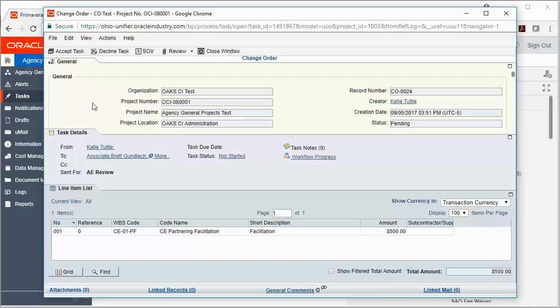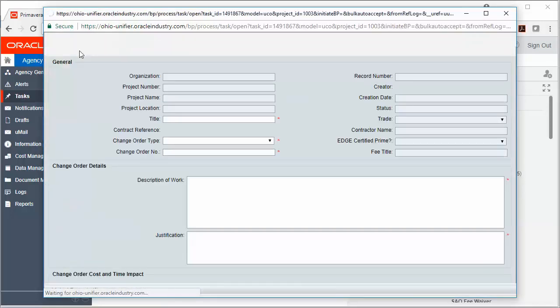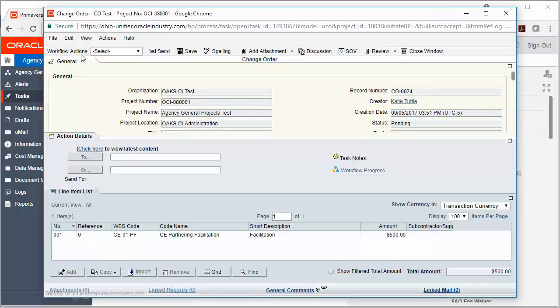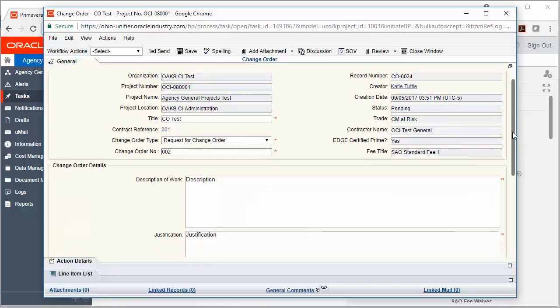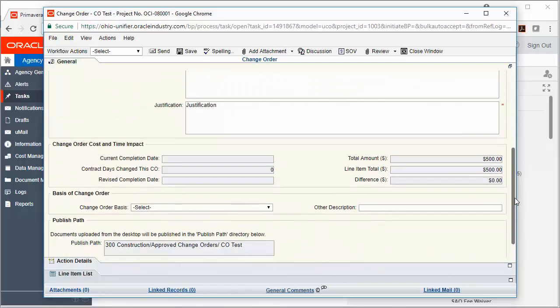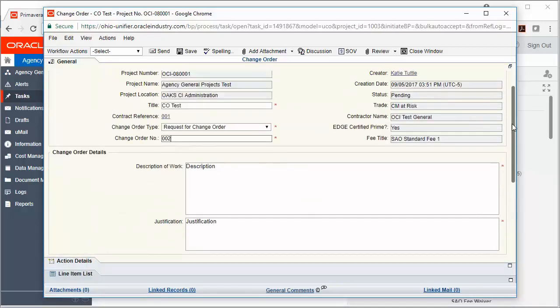In order to begin working on this record, I'll click Accept Task. Then I'll click the General tab to see if any additional information needs to be added. Here I need a change order number, so I'll go ahead and add that in. The rest of the information is simply a review.